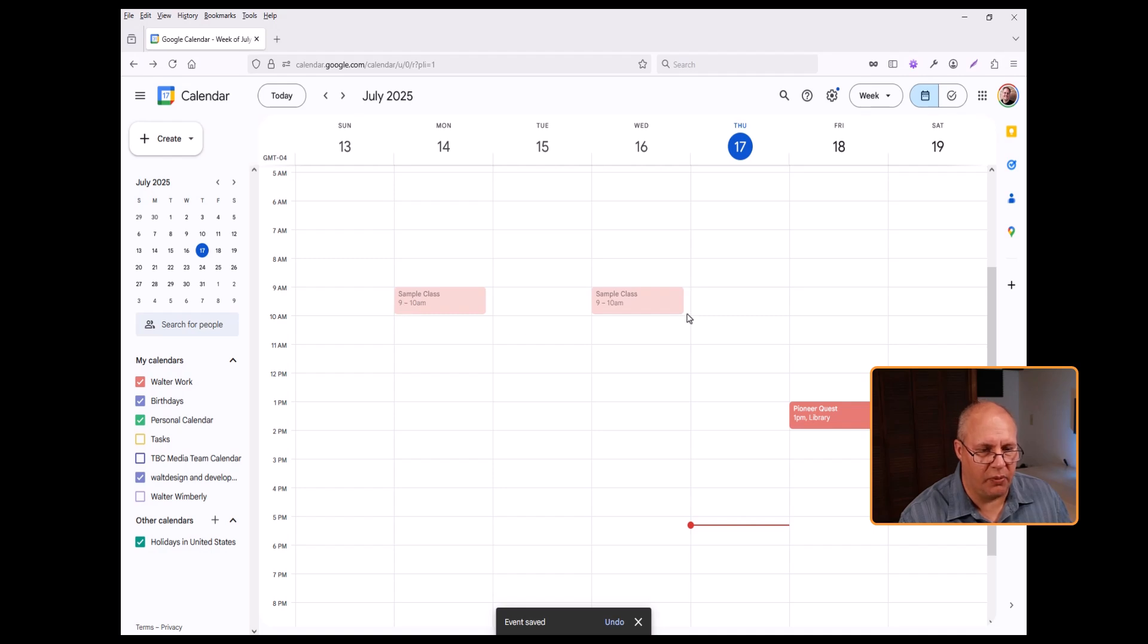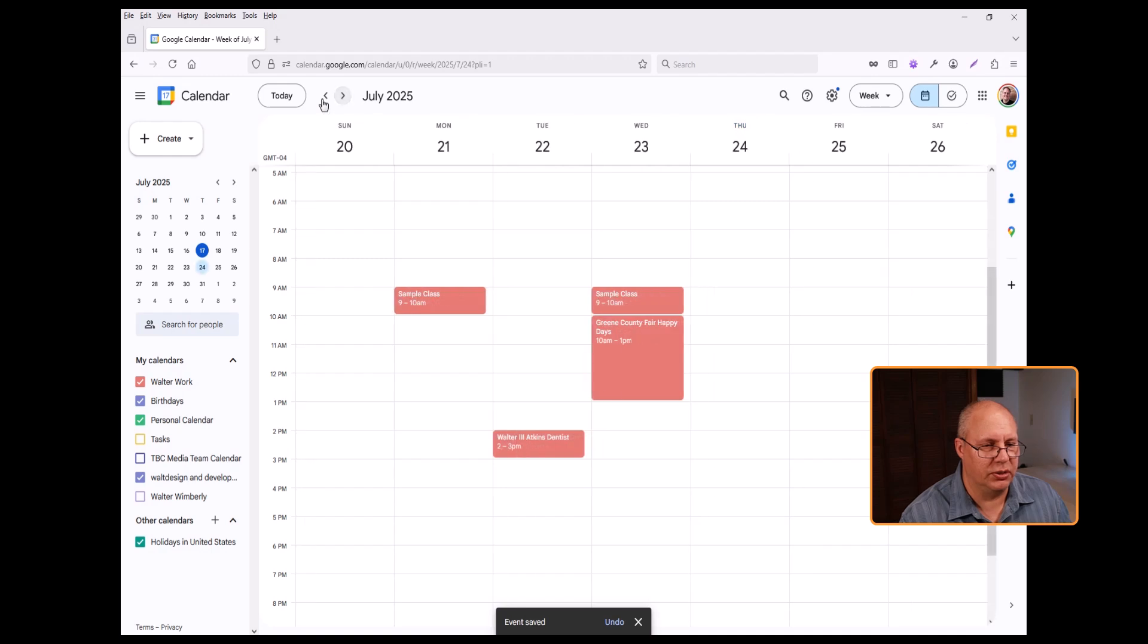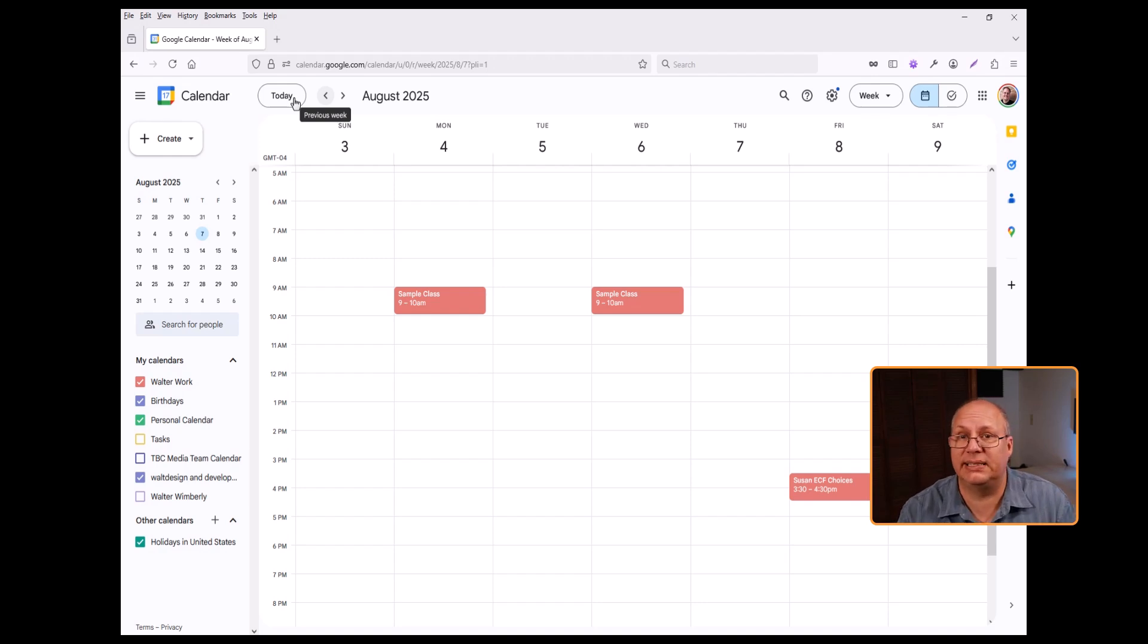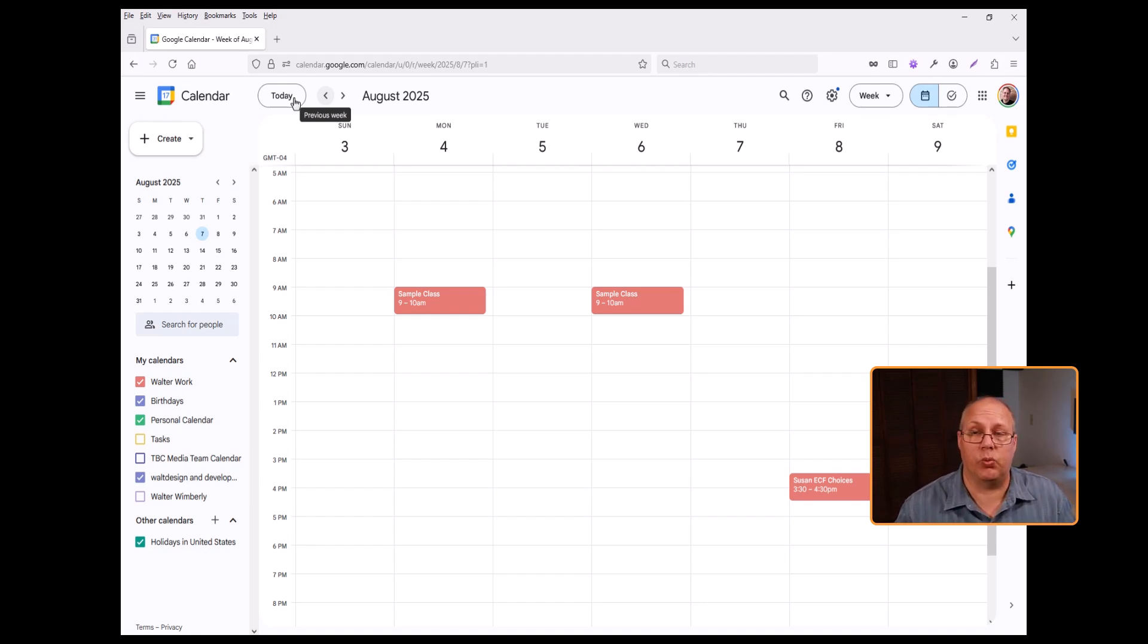If I go in the future, I can see them in each week. So this is a real easy way for me to set up a recurring event.